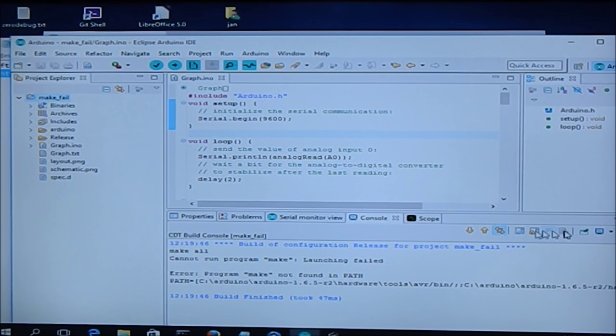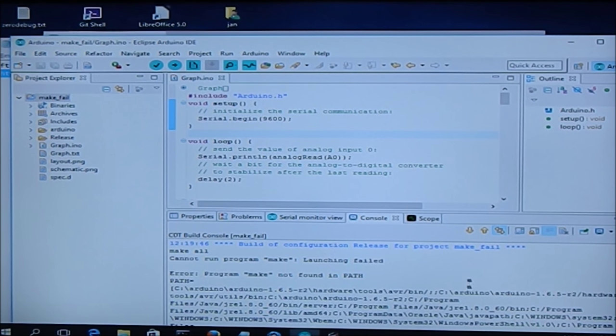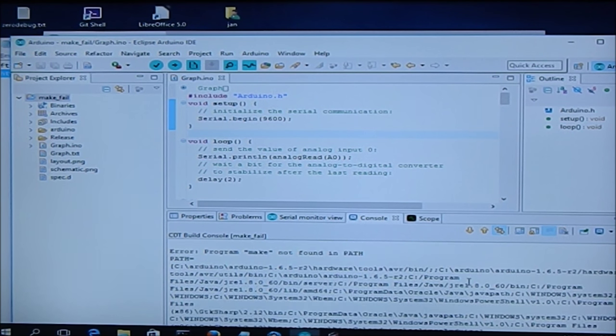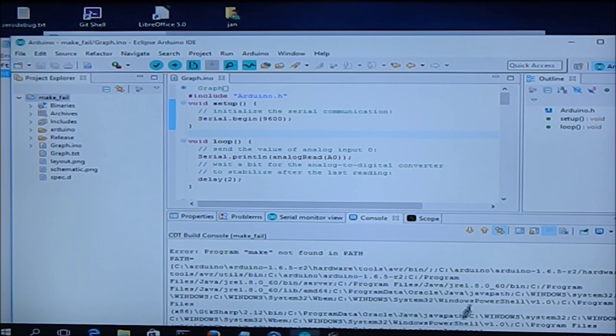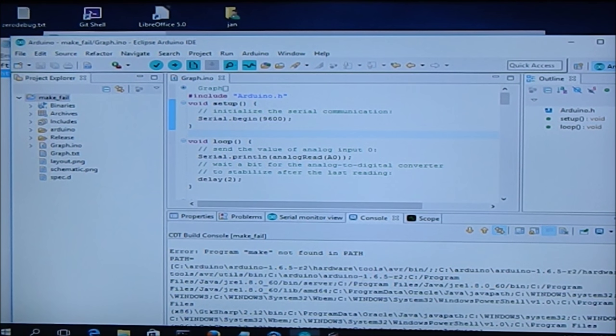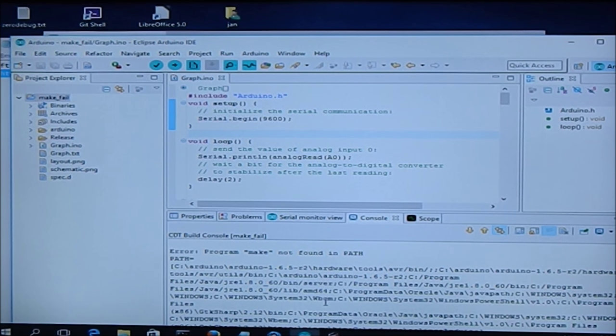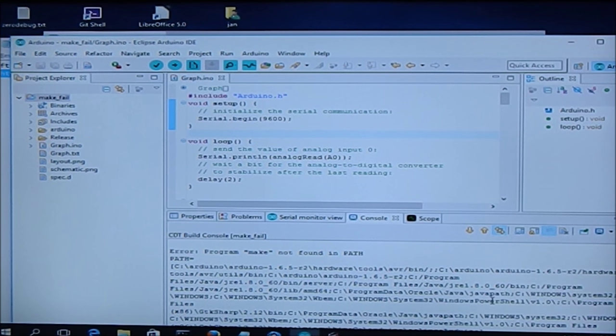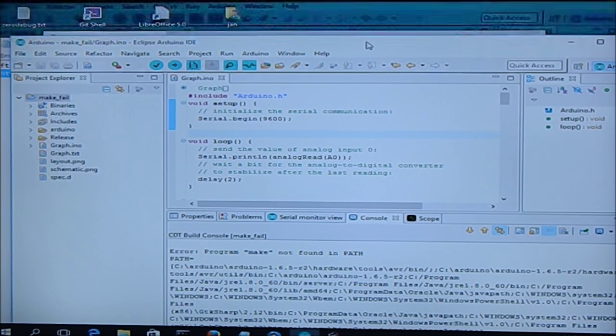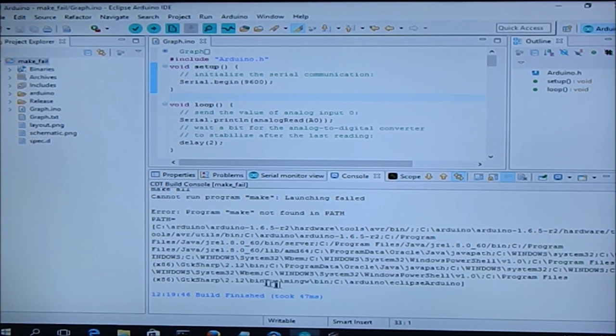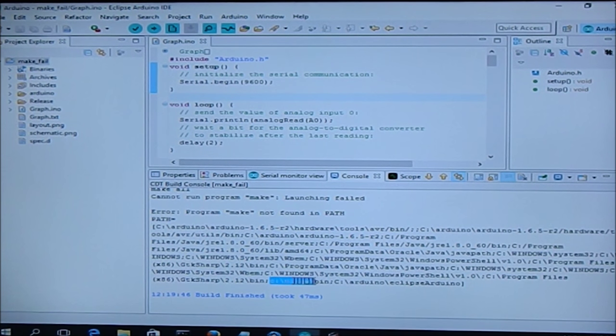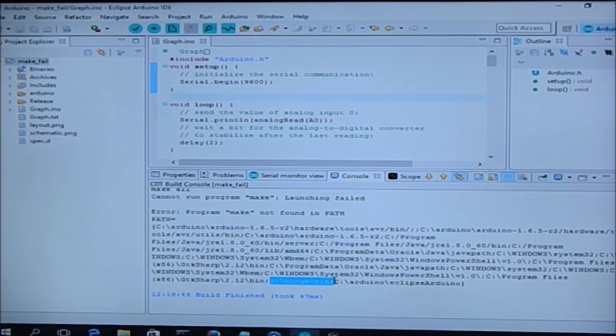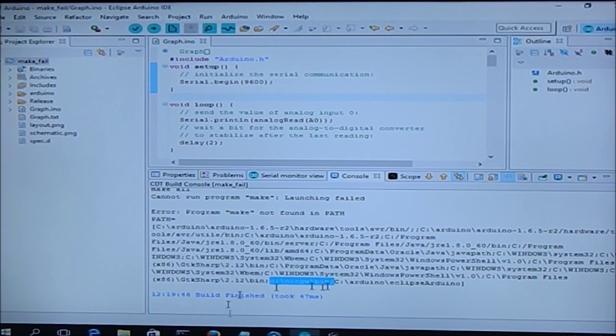And while we're waiting for it to install, you can see that I actually already have it installed. So I already have C MinGW bin been added to my path, so I will not have to do that anymore. But if you were just installing this the first time, you will have to do that.